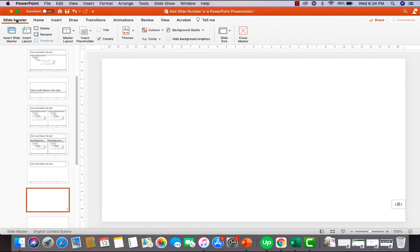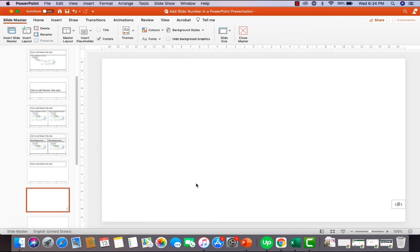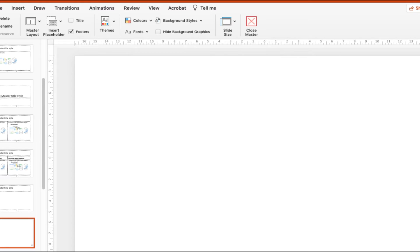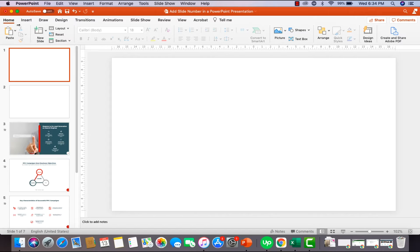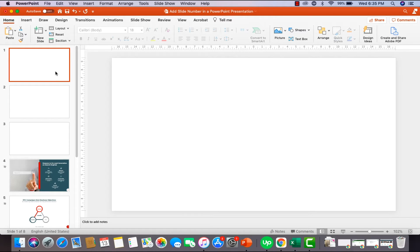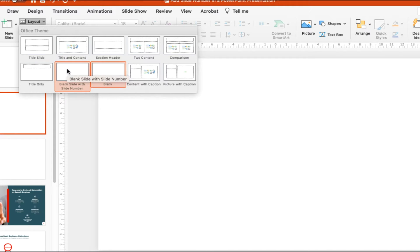Then we want to go back to Slide Master and rename this particular slide. You can select this slide and click Rename, or just right-click and select Rename. We're going to call this 'blank slide with slide number.' Now we're going to close this master. You can see the Slide Master tab has now disappeared. We'll go back to Home and insert a new slide. When you insert a new slide, it retains the layout of the previous slide. So you'll most likely see a blank layout — but what you also want is the 'blank slide with slide number' layout, the one we just created. Select that layout.